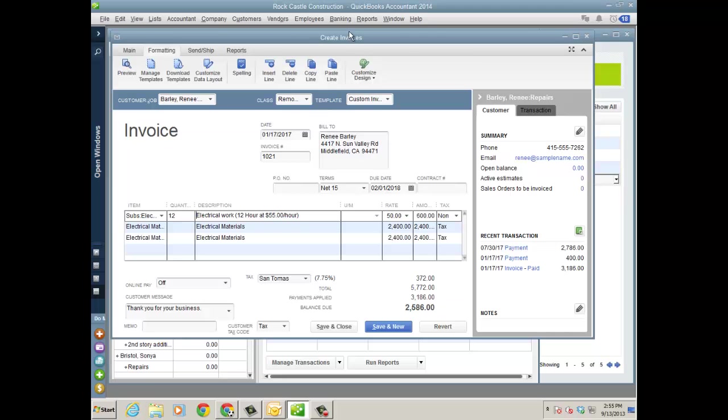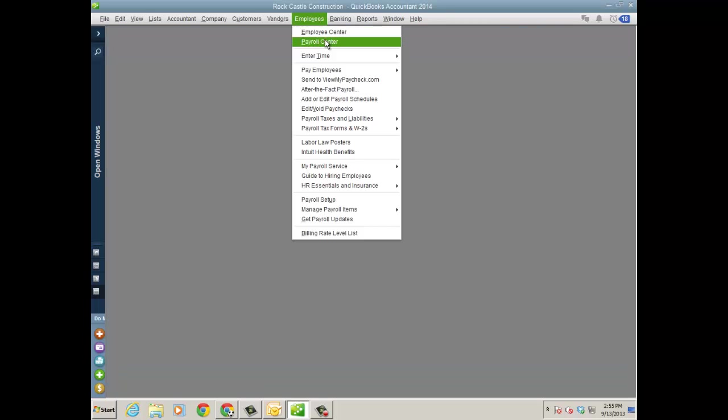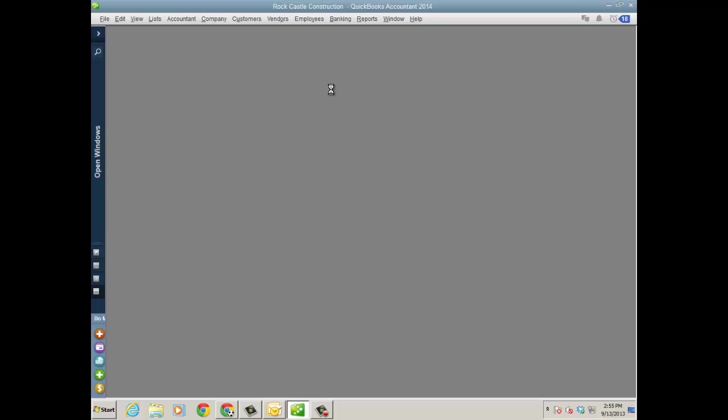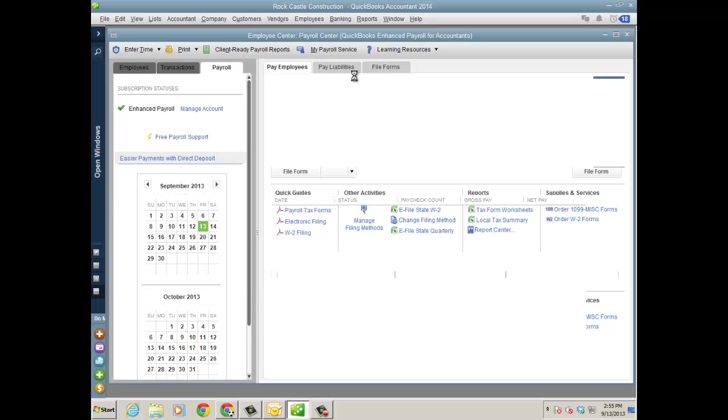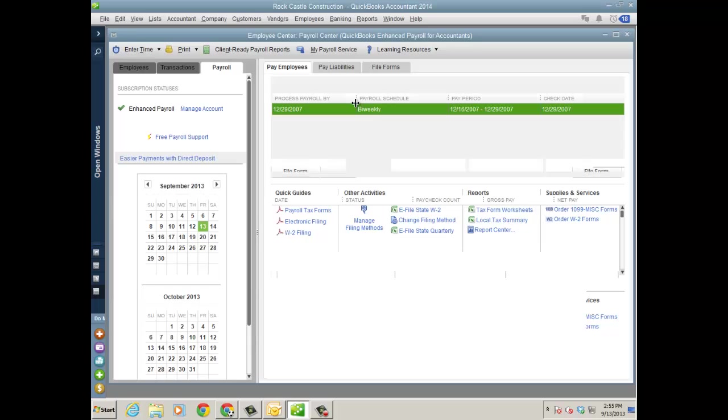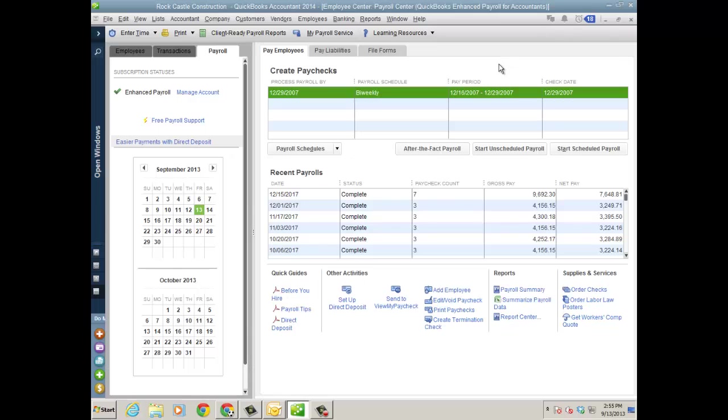Now let's take a look at the payroll center because that's changed quite a bit as well. I'm going to close all the windows here and I'm going to go to employees and then payroll center. So all the tools and features are the same and the user interface for the most part are the same. But instead of having three sections top to bottom, we've basically created tabs. With quick guides and other activities and reports and also services you can attach and connect down below.